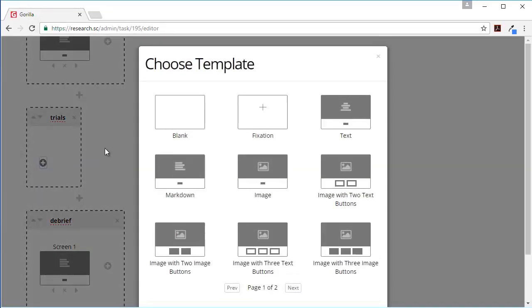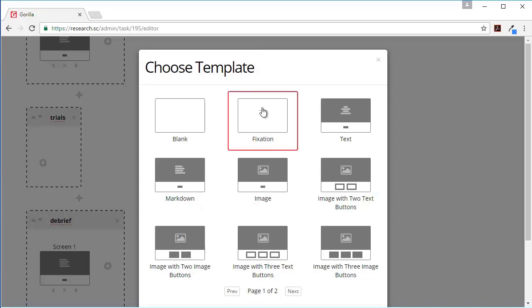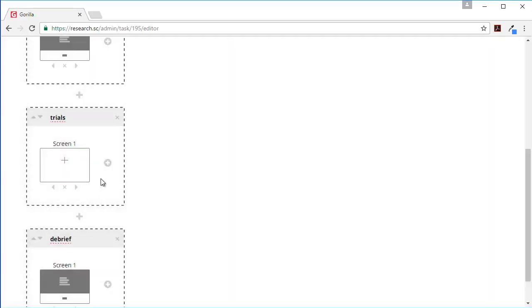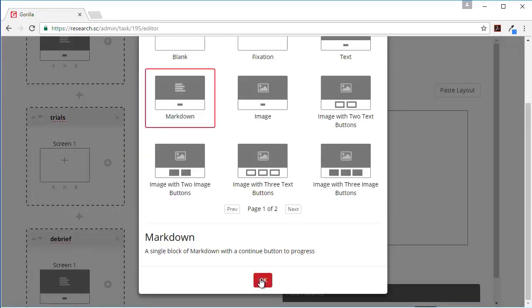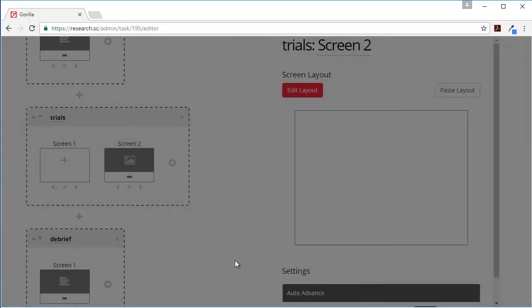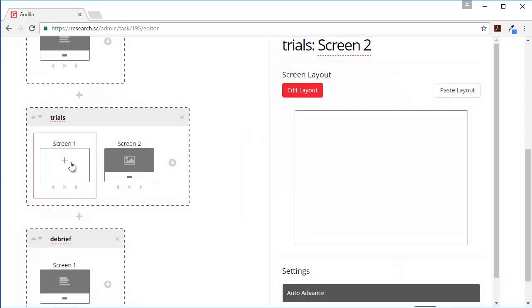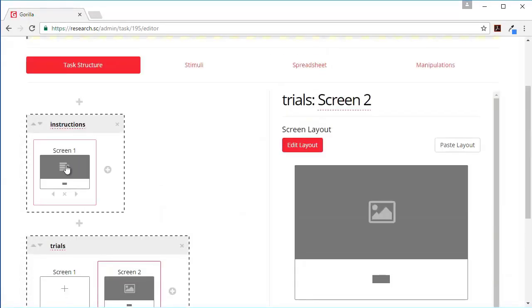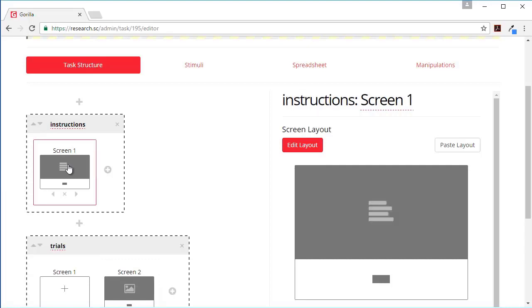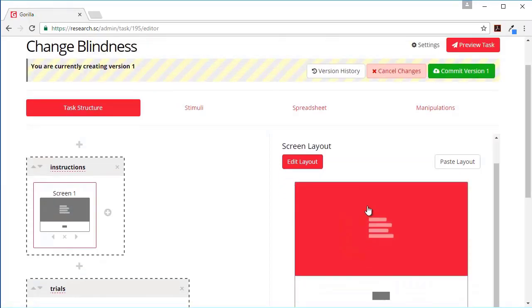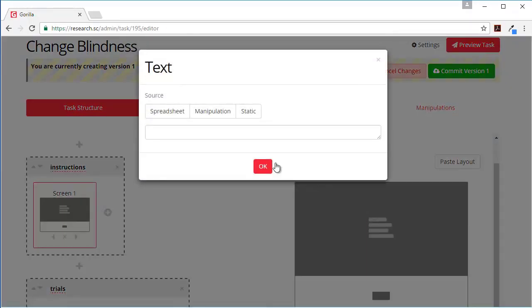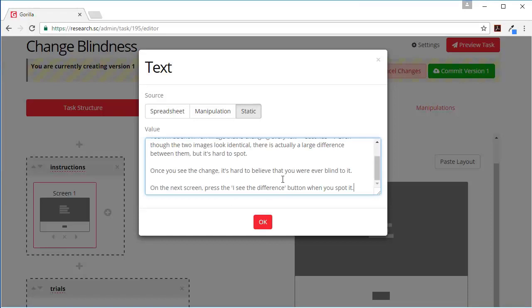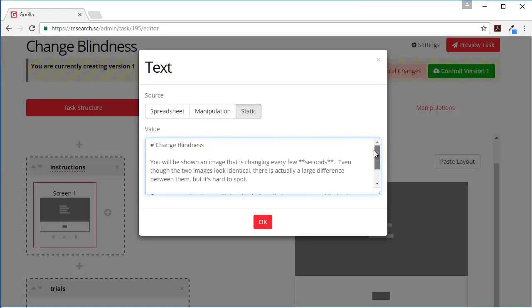For the instructions I'm just going to use a markdown, same for the debrief. And each trial is going to be made up of a fixation and image. For the instructions I'm going to make this static content - it doesn't need to change between people - and this is a markdown area so I can use the markdown text we had previously.